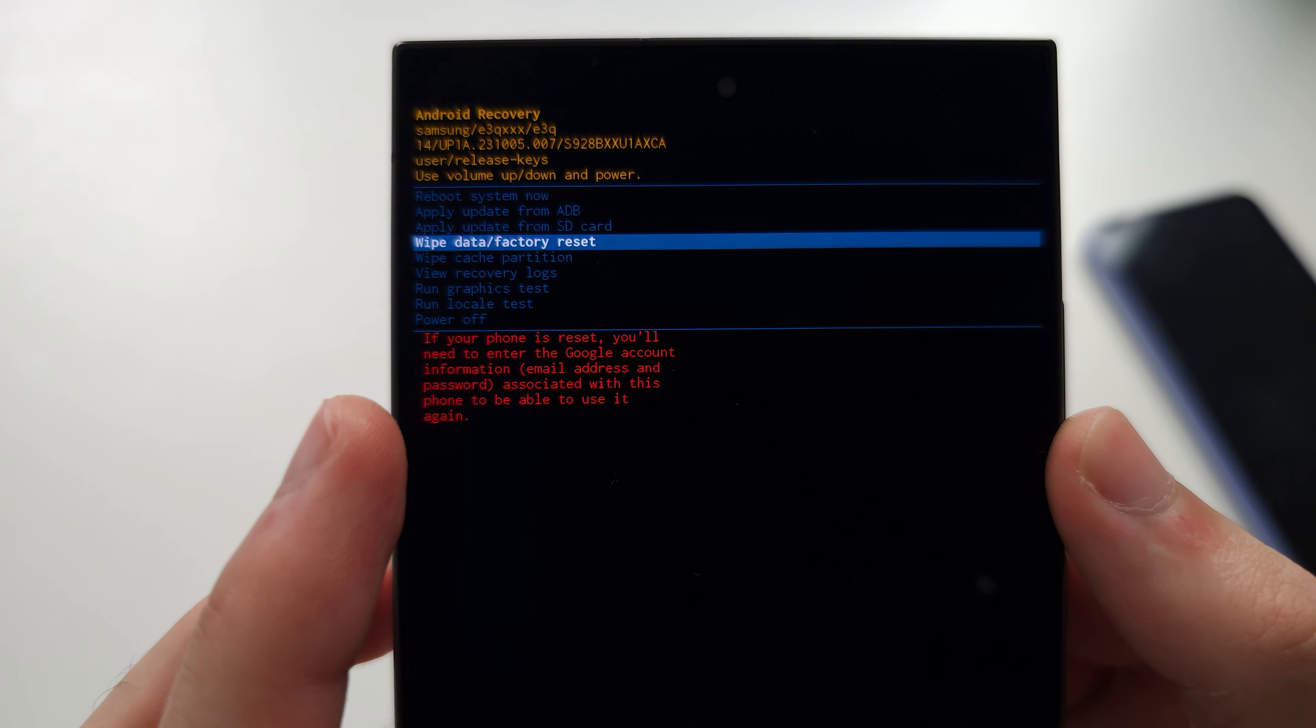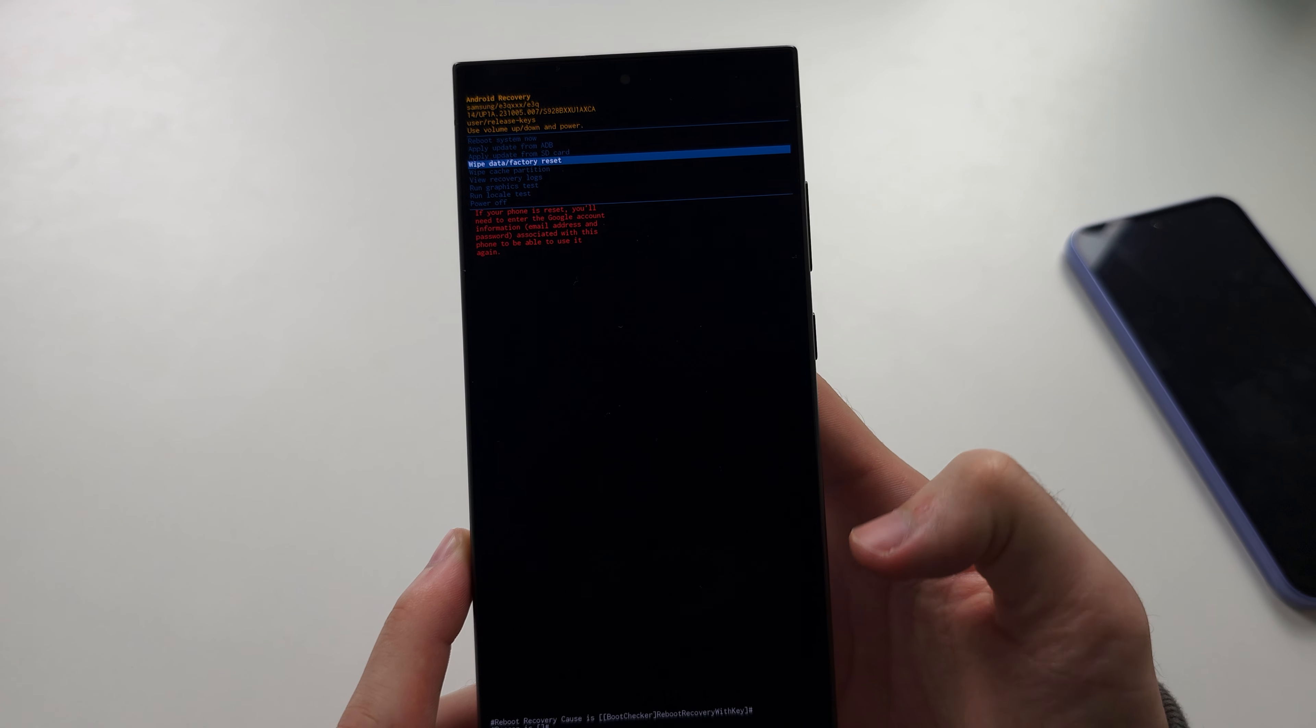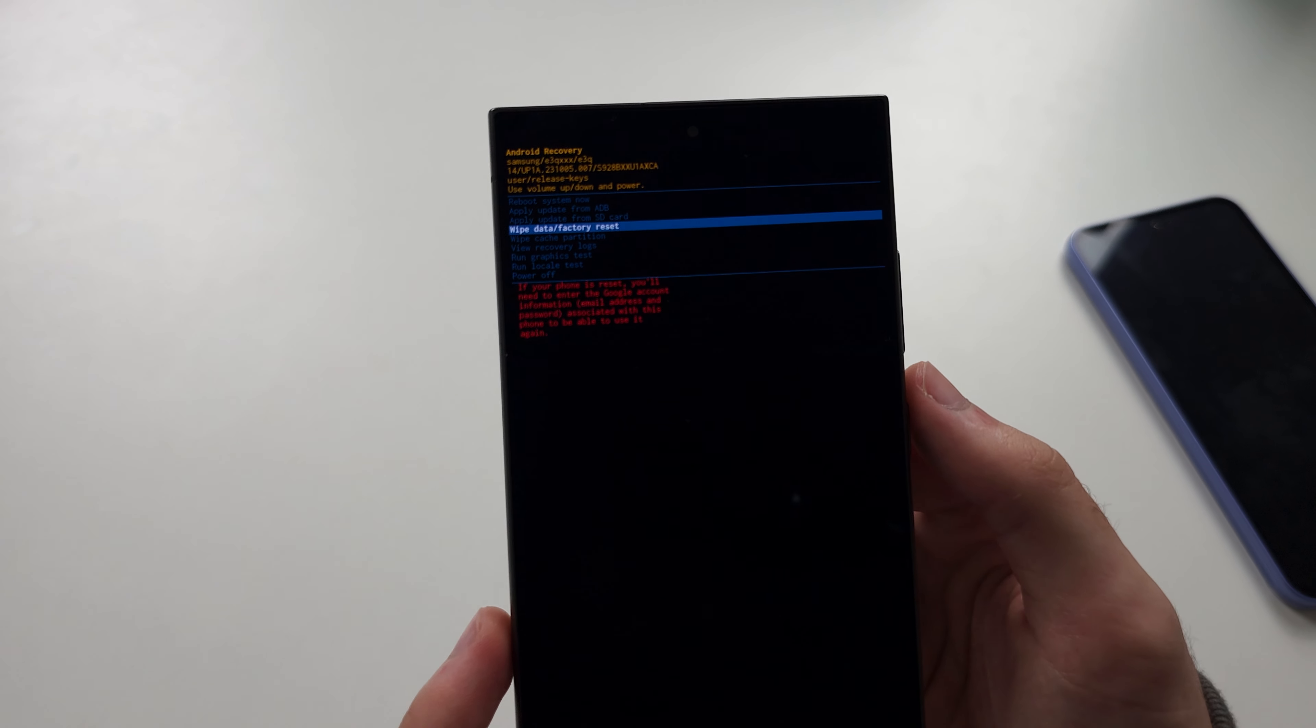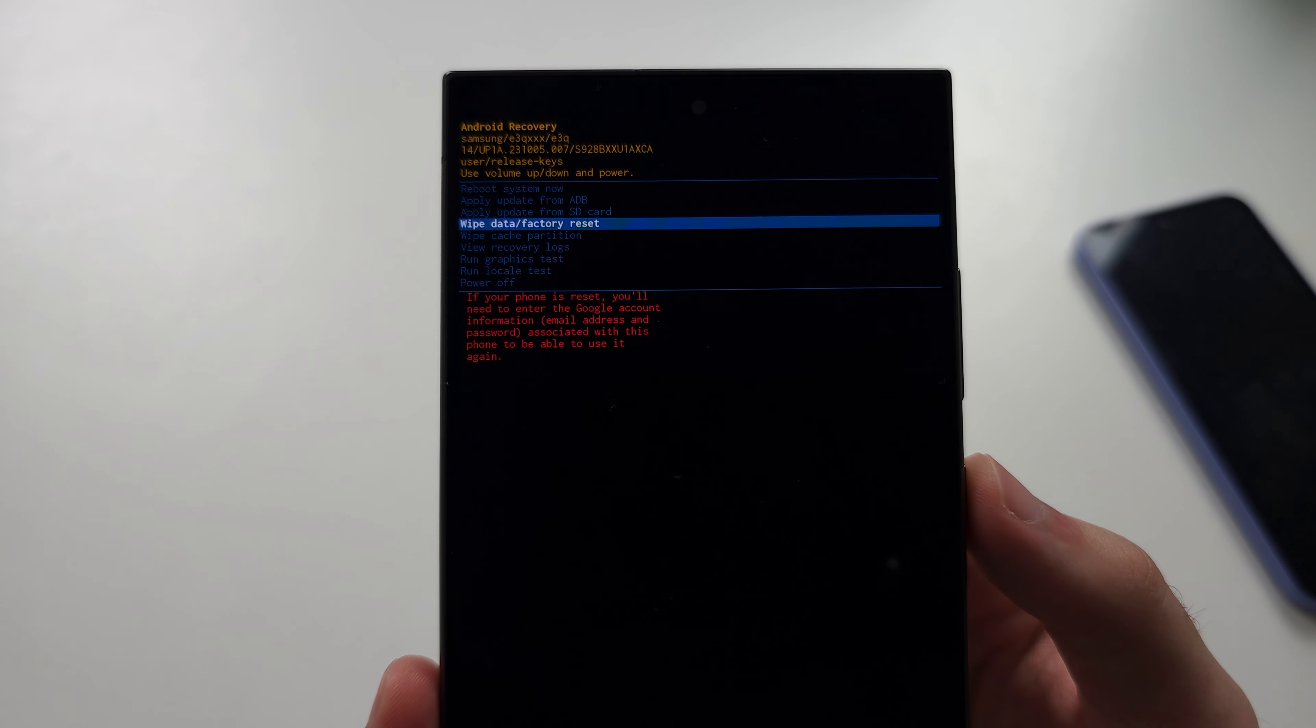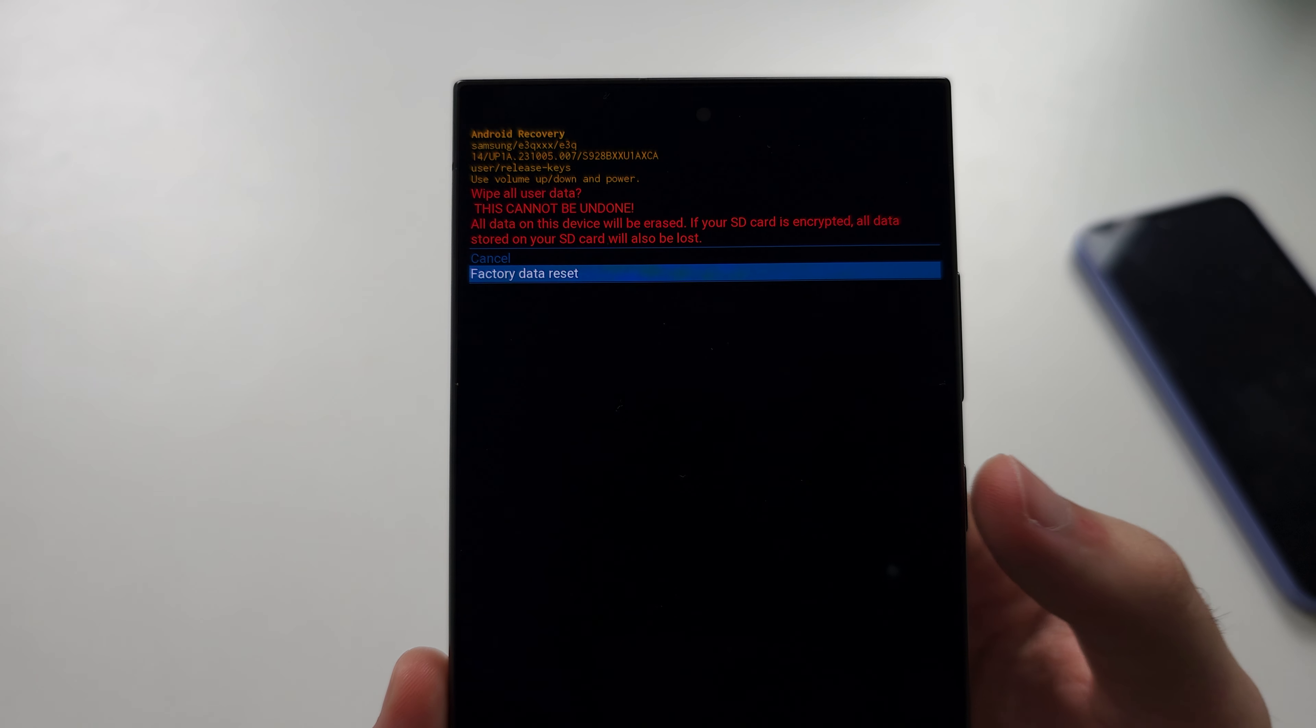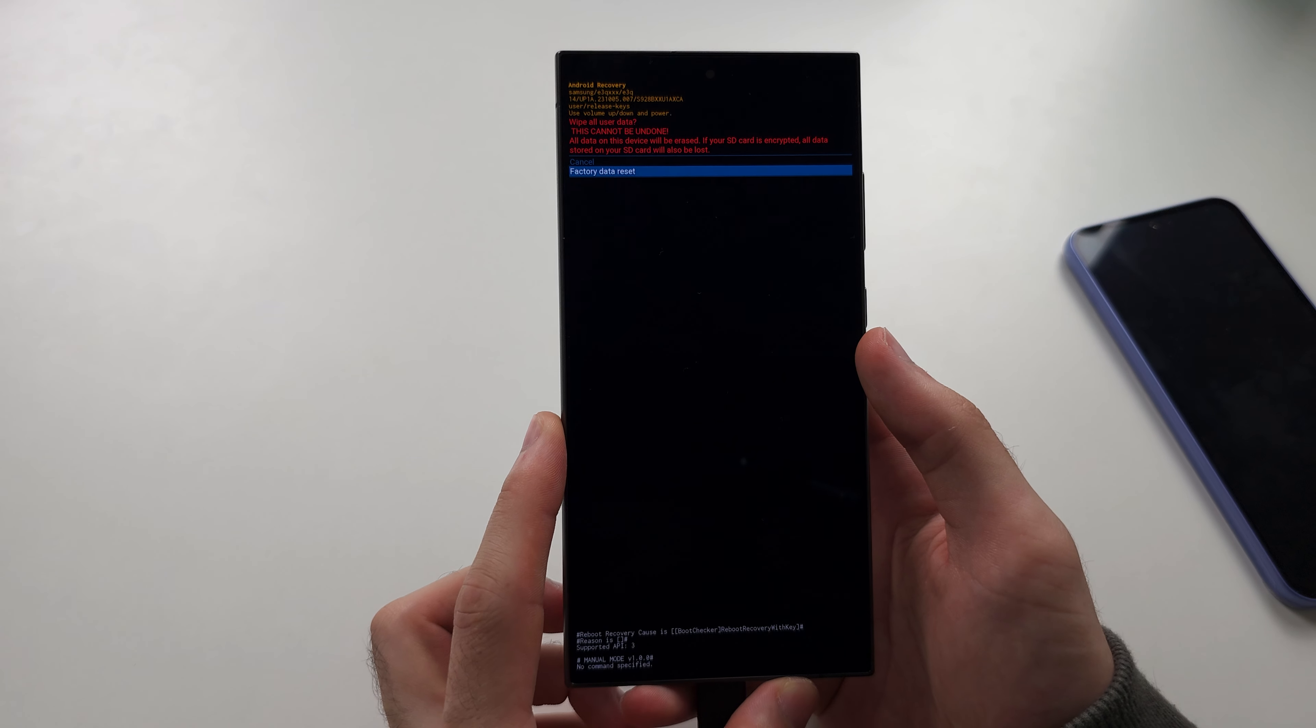you will need to enter the Google account of the phone, so you can't steal an S24 Ultra. You have to be the original owner for the reset to work. So we'll click the power button to wipe the data and then we'll click volume down and you just click the power button to do the factory reset.